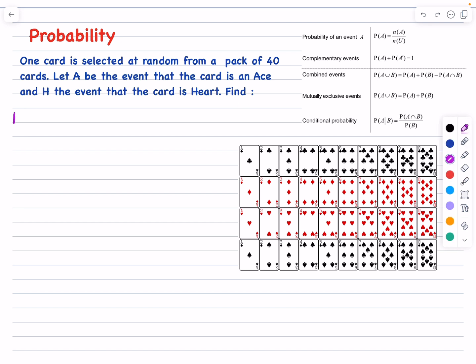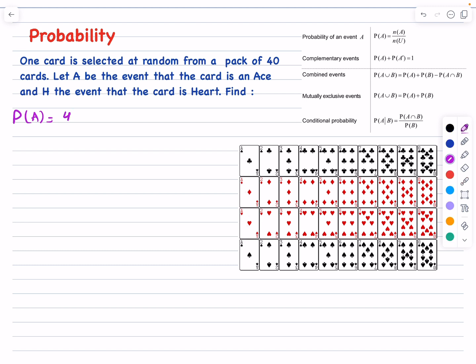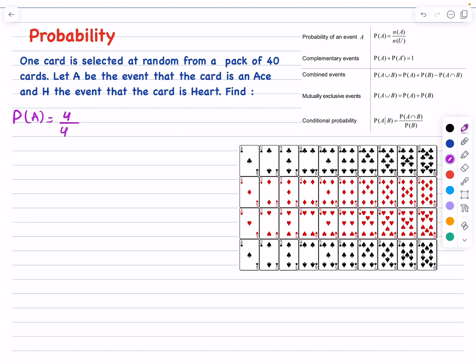We will start with the probability of event A. A means the event that the card is an ace. Applying the formula, it will be the number of cards in event A — which is four cards — divided by the total number of cards in the sample space, which is 40. So the answer is 4 divided by 40, which is 1 over 10.